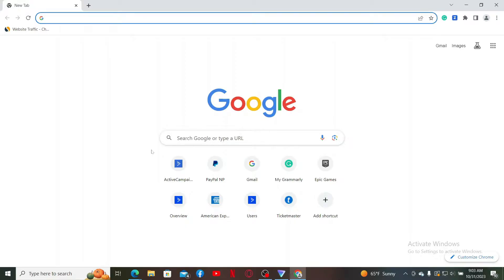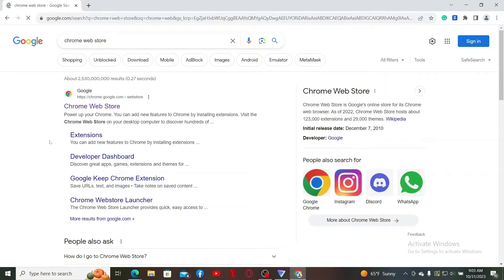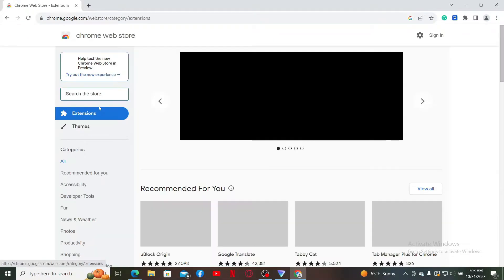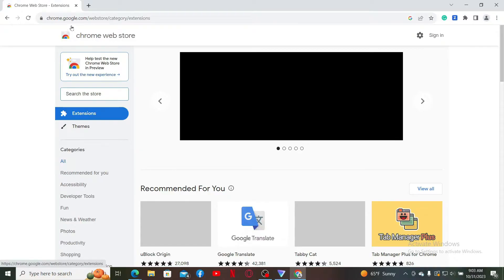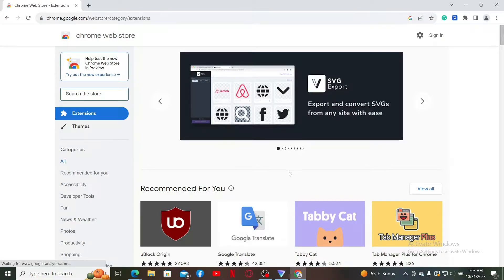...go to the search box and type in Chrome Web Store and click on this Chrome Web Store link in the search result. Or you can simply type in chrome.google.com/webstore and you'll end up in this page anyway.